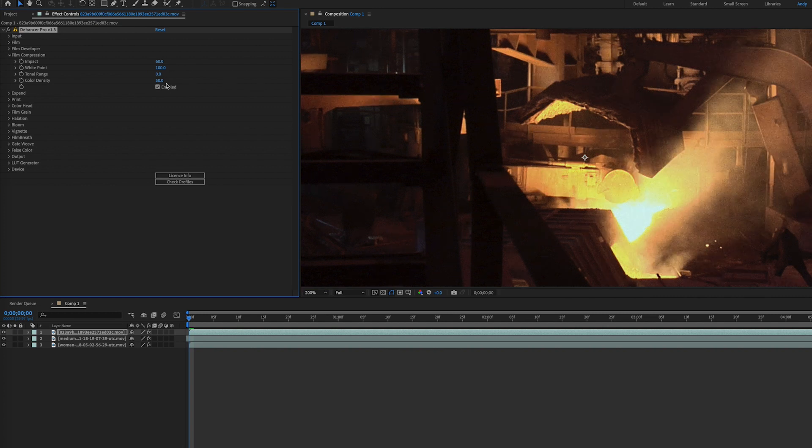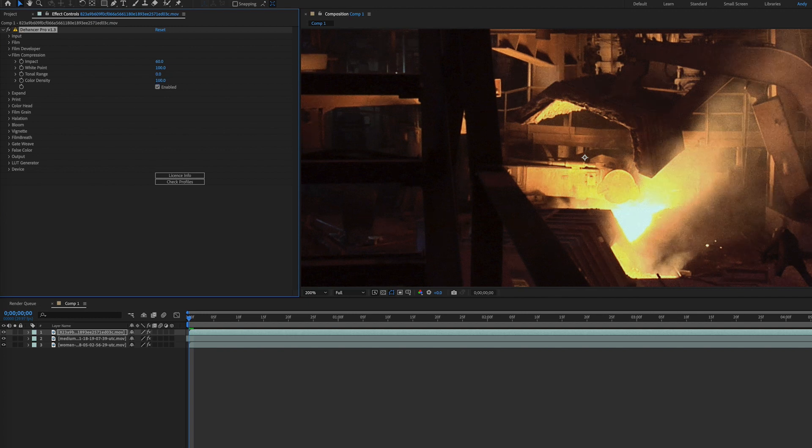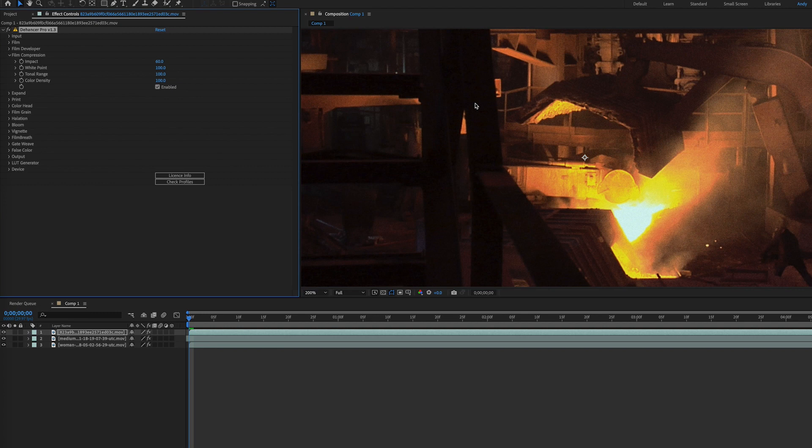The tonal range parameter adjusts how the width of tonal range is affected, going from no compression to having the highlights and shadows completely affected by compression. Finally, there's the color density parameter, which controls color intensity, going from low highlight saturation to high saturation.